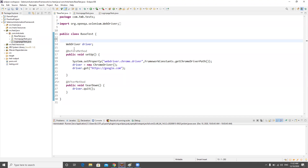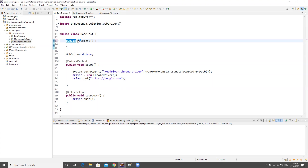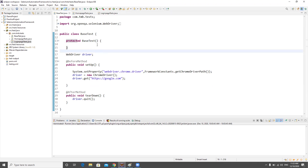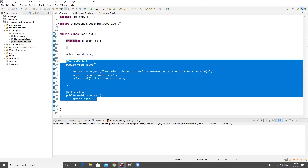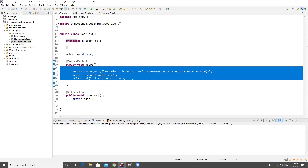If you don't create any constructor, it will by default have a public constructor. I don't want that, so I'll at least keep it as protected. This is how we need to continuously improve. Now we've optimized our test classes, and it's time to move the driver initiation and quit code out of the test class.